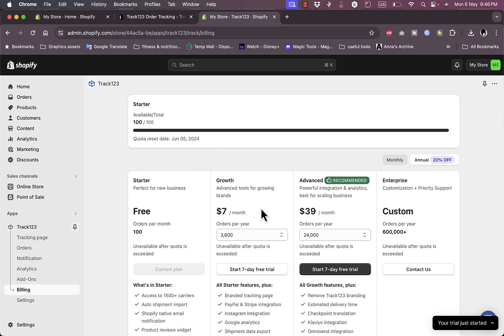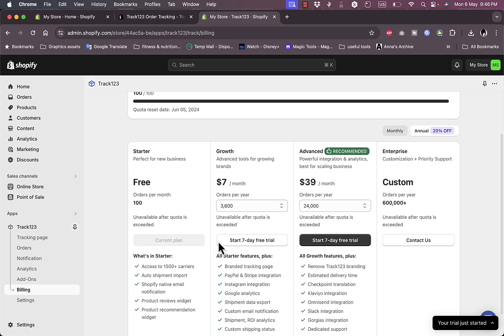Here you have, you're on the Starter plan which is the free one. You can upgrade here to any of the paid plans and start a seven days free trial.